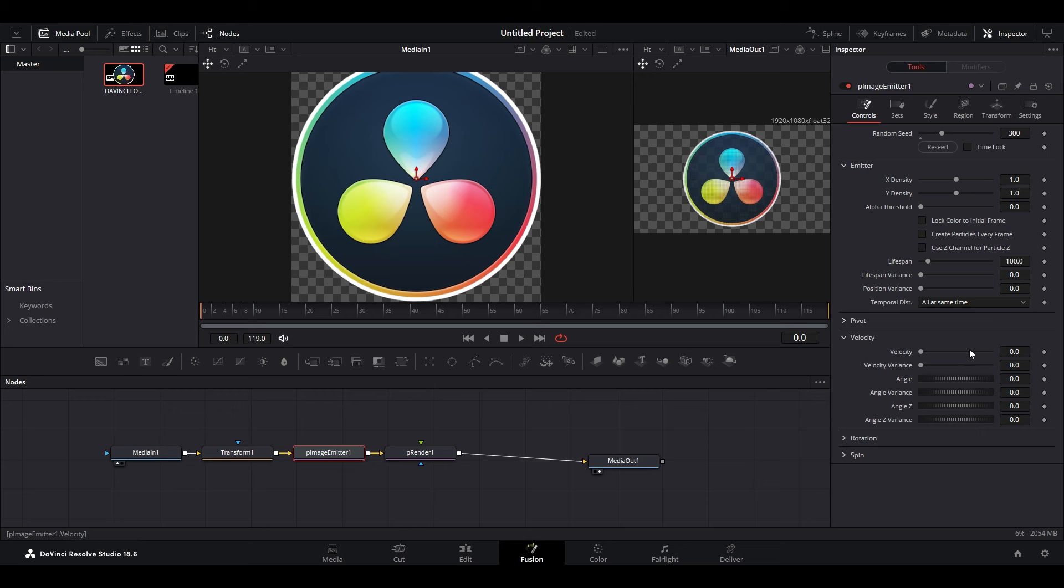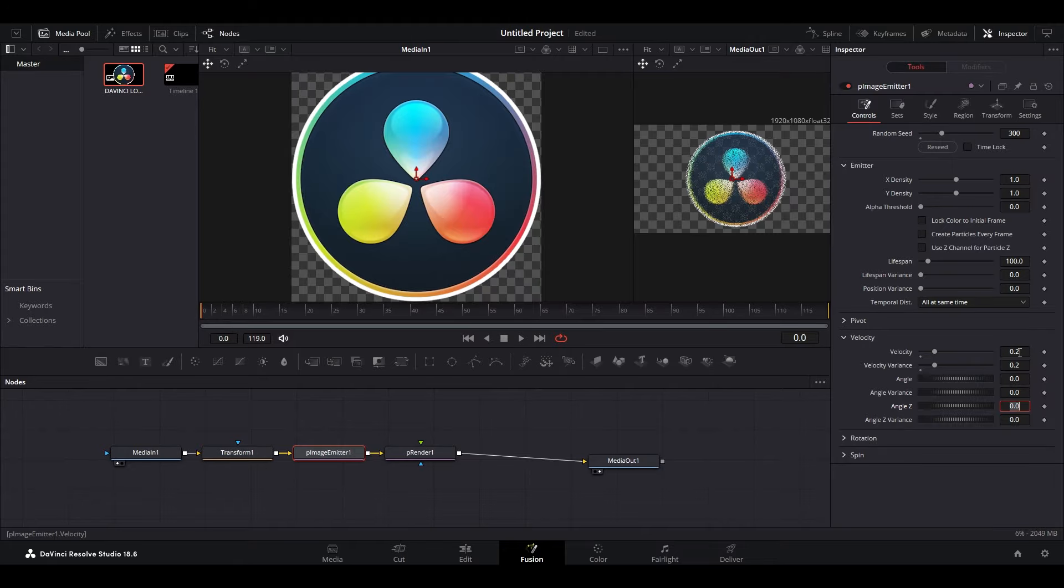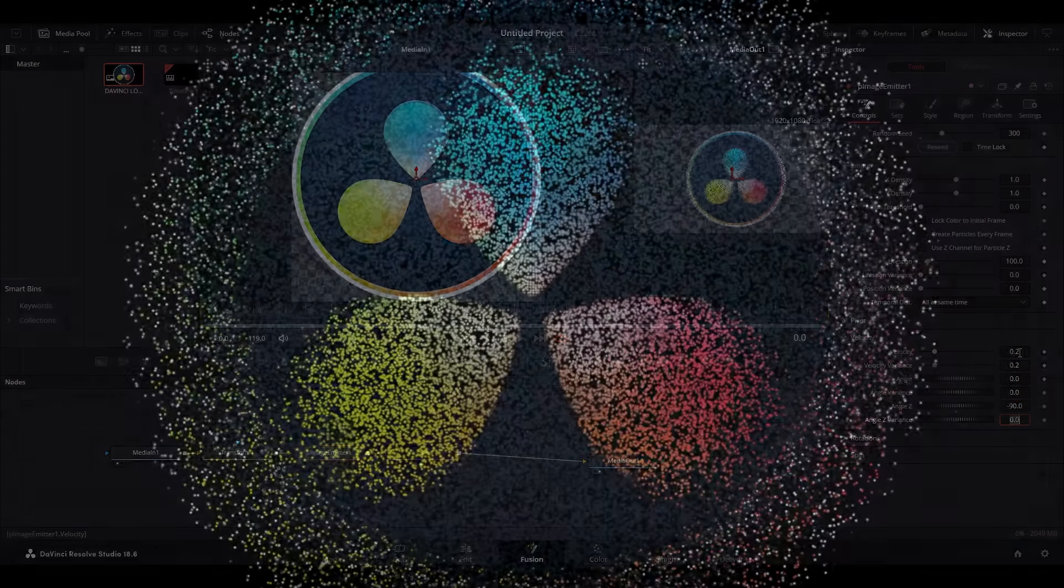Now expand the velocity drop down and modify velocity to 0.2. Variance to 0.2. And z angle to minus 90 degrees.